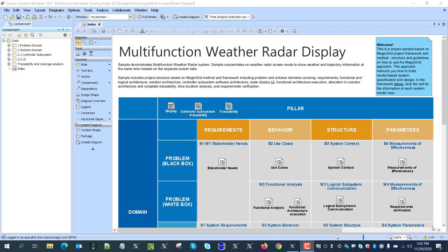The sample demonstrates solution migration from problem to solution in the context of the system model. We start with stakeholder needs, the system is described with requirements, functional analysis, logical architecture, solution architecture, controller subsystem software architecture, radar display user interface functional architecture, execution, allocation to solution architecture, complete traceability, time duration analysis, and requirements verification.